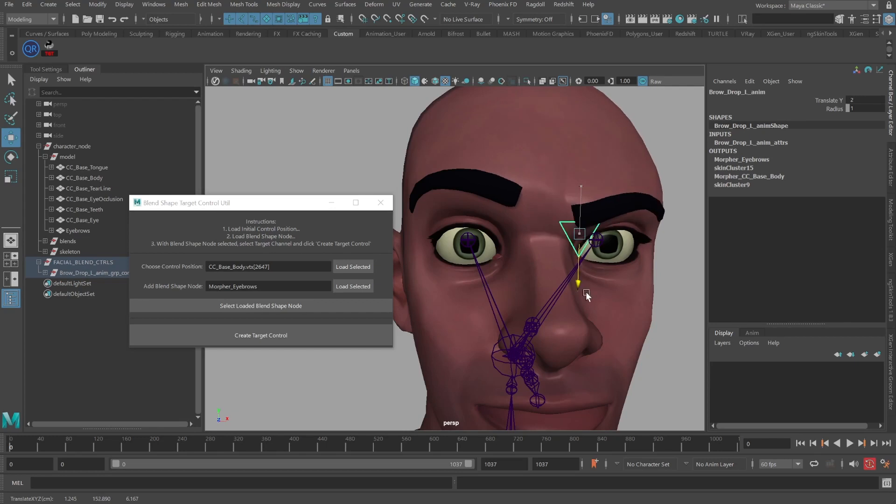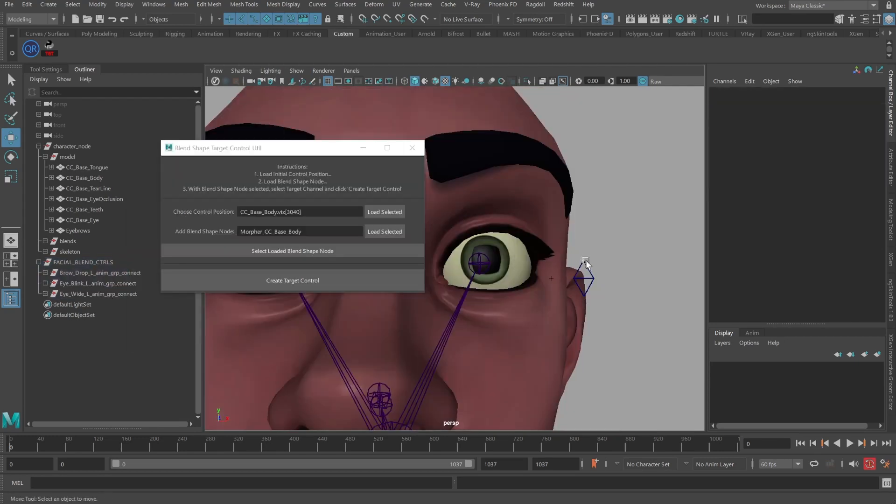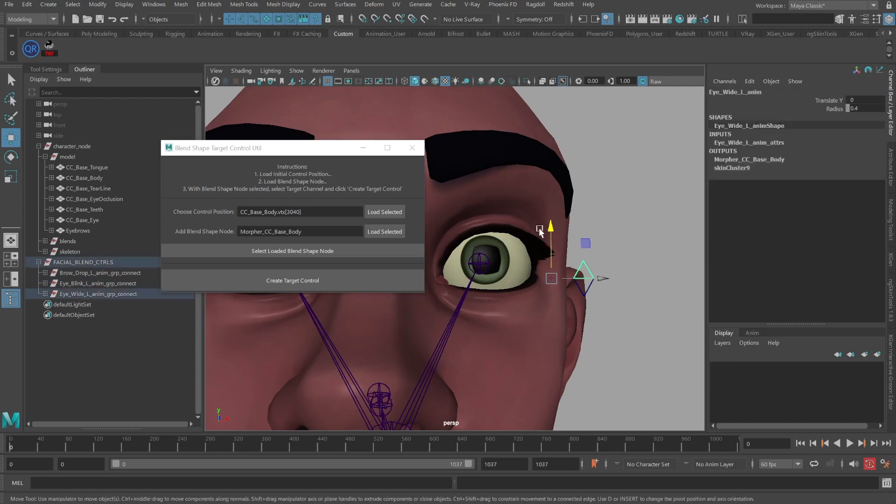Also keep in mind that the concepts taught here can be used for more than just blend shapes, but rather for setting up controls in general.